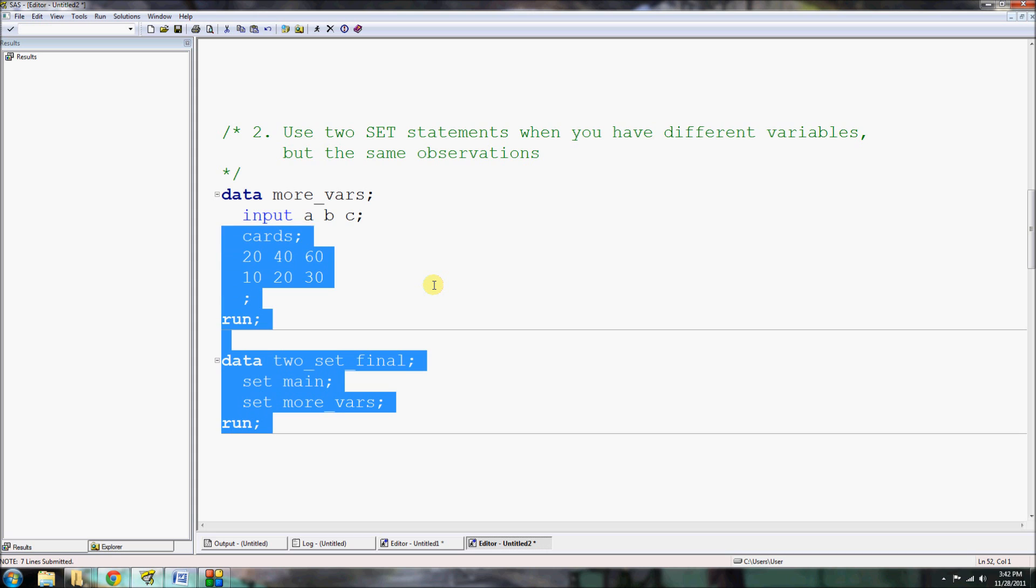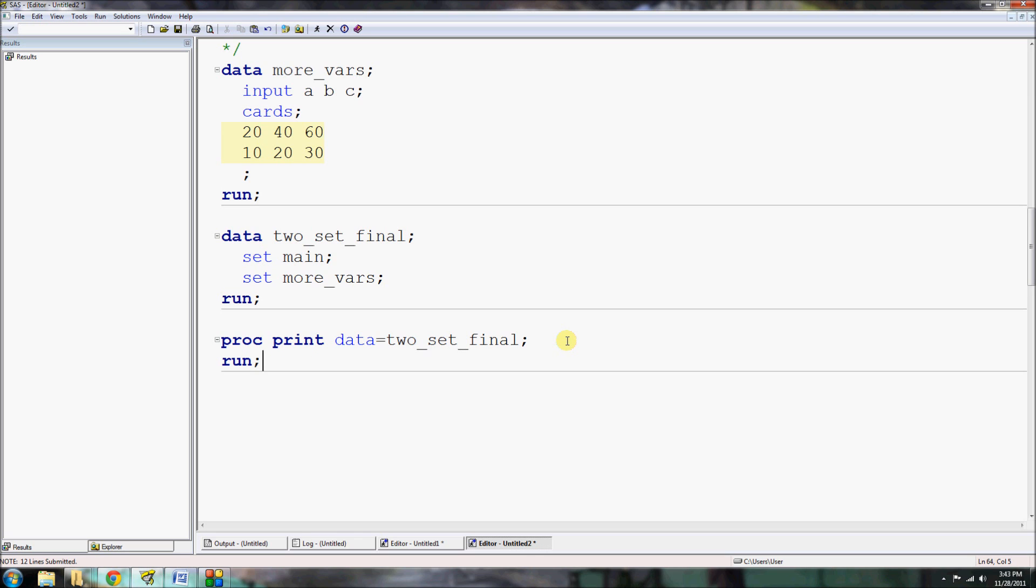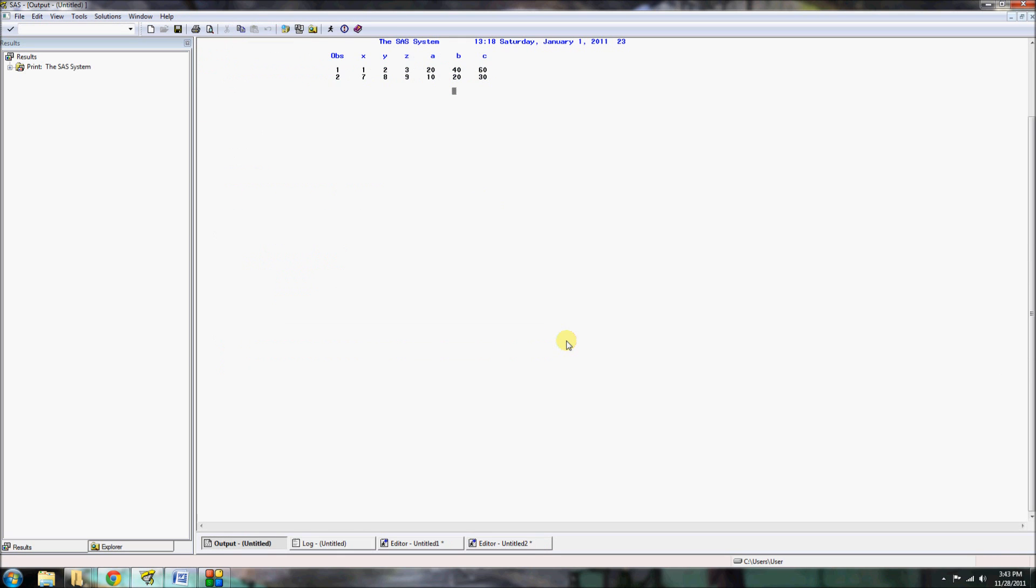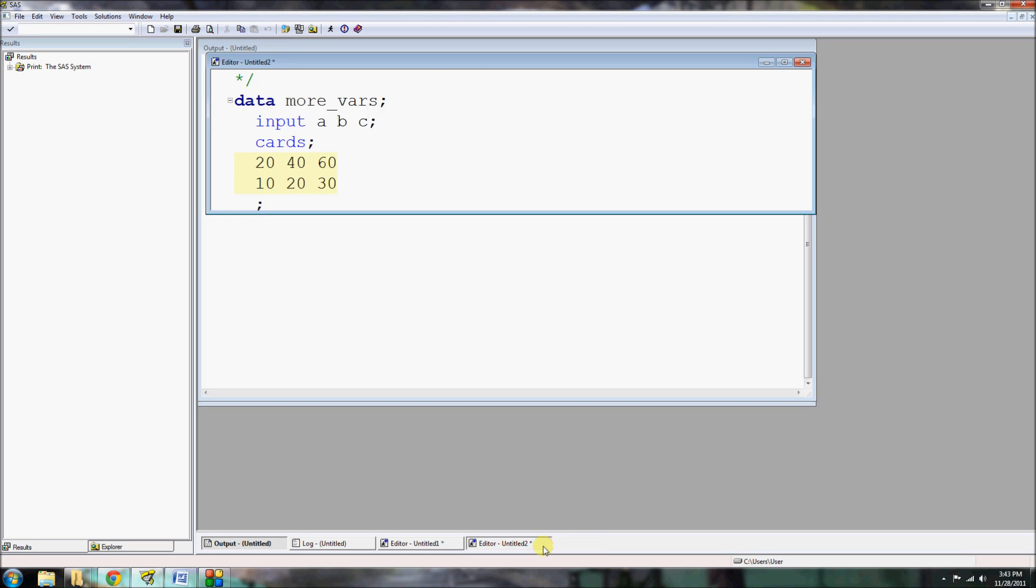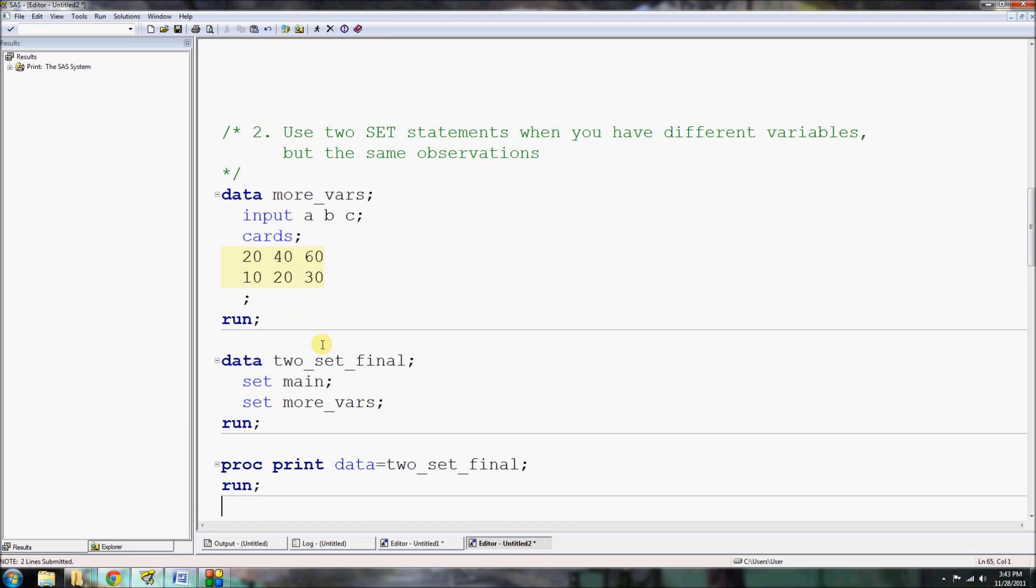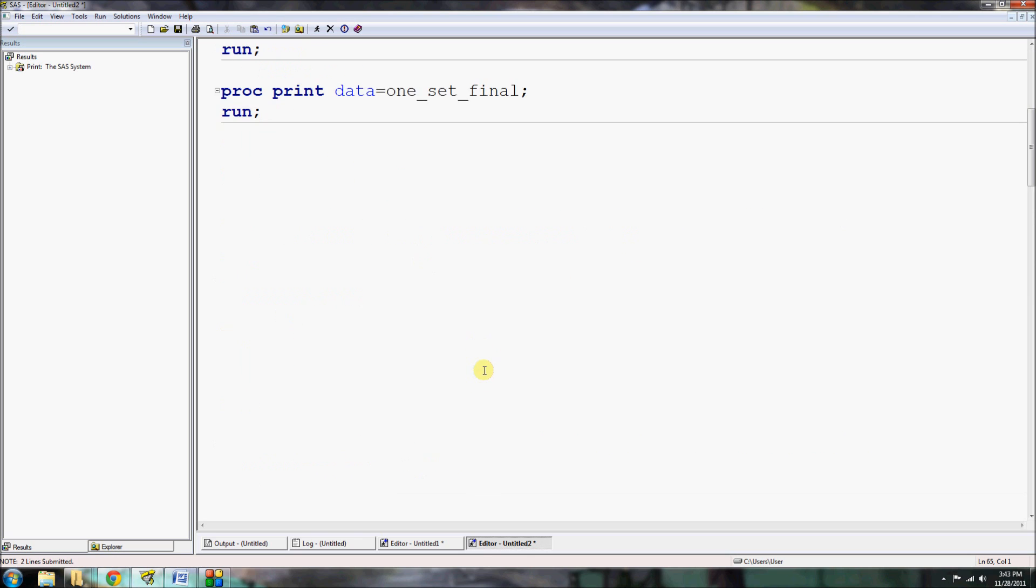And like before, we're going to create a new dataset, let's call it two_set_final. And we're going to set main. This will bring in the data structure and values from our main dataset. And then we're going to bring in more_vars using a second set statement. And that will bring in the variable structure from more_vars as well as the values for the two records. When I run this, now it's going to be a complete dataset with only two observations and six variables. Let's call our proc print so we can see what it looks like. And you can see here it's exactly as it should be.